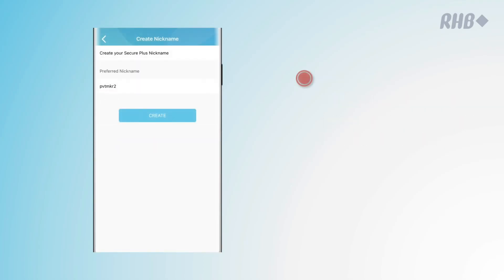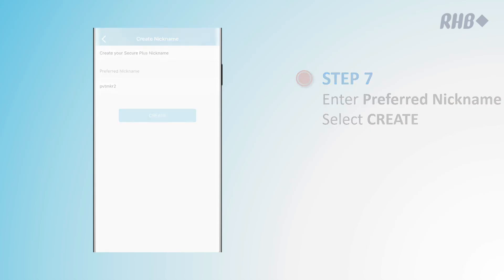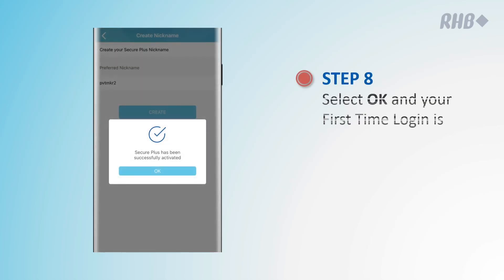Last but not least, key in a preferred nickname for the user and select Create. Click on OK and your first-time login has been completed.